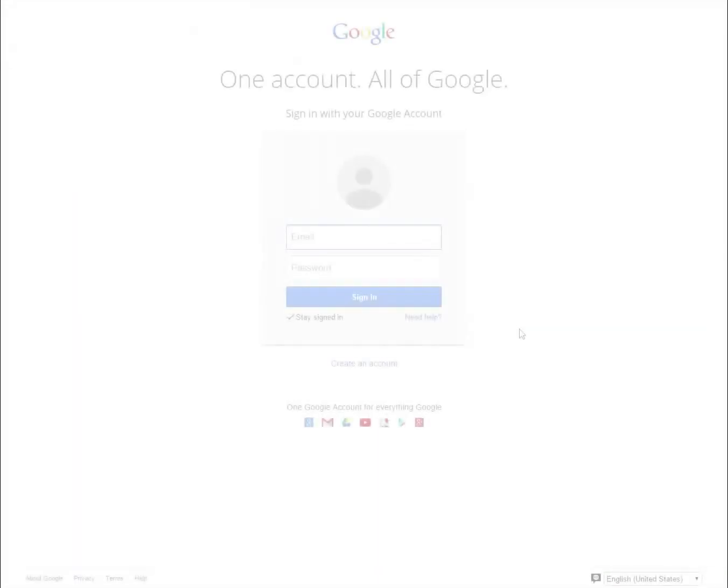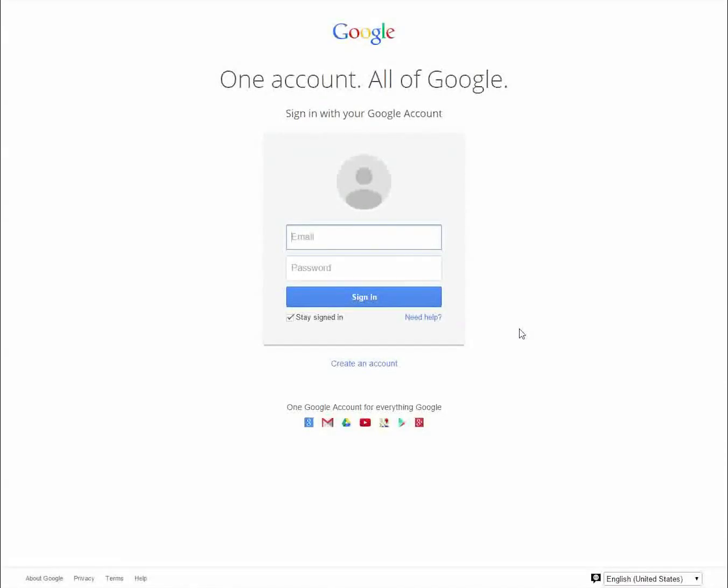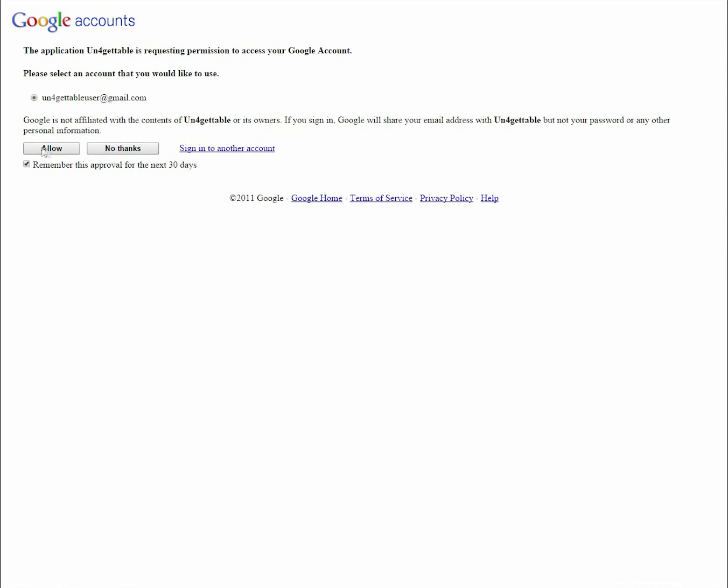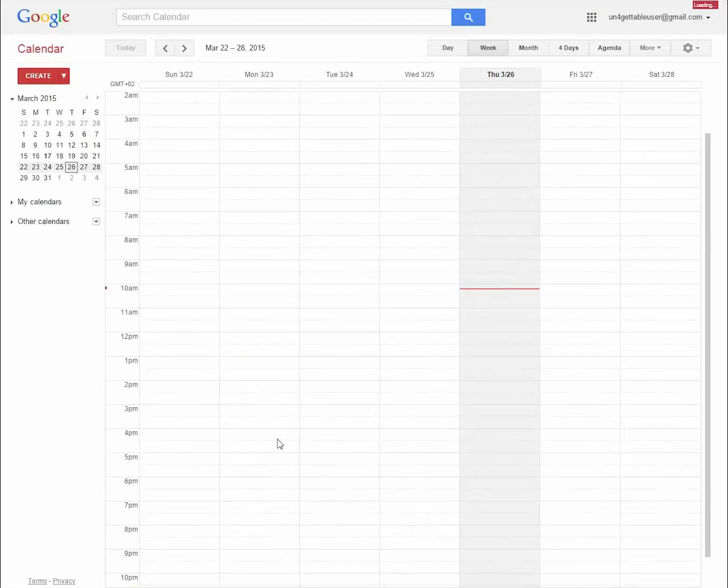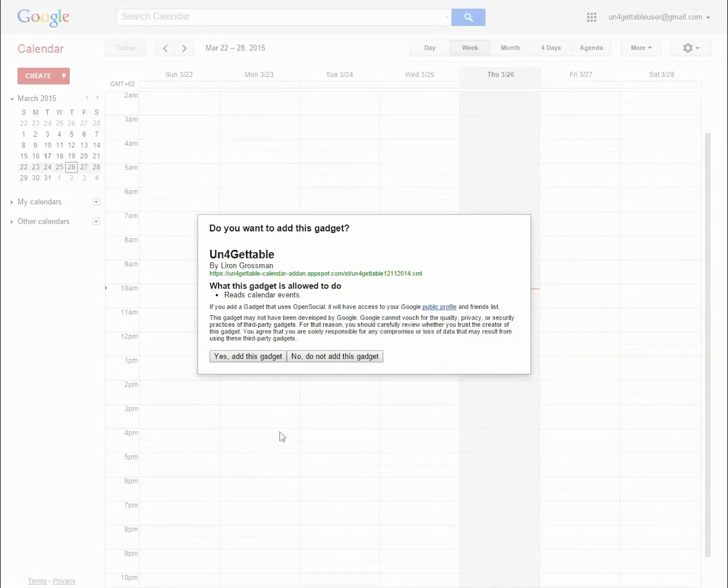We need your permission to access your Google Calendar and contacts information in order to send text message reminders to the contact you specify according to your calendar events. Don't worry, we won't give your information to a third party without your permission. Now you'll be redirected to Google Calendar and asked to add Unforgettable to your calendar. Please accept again.